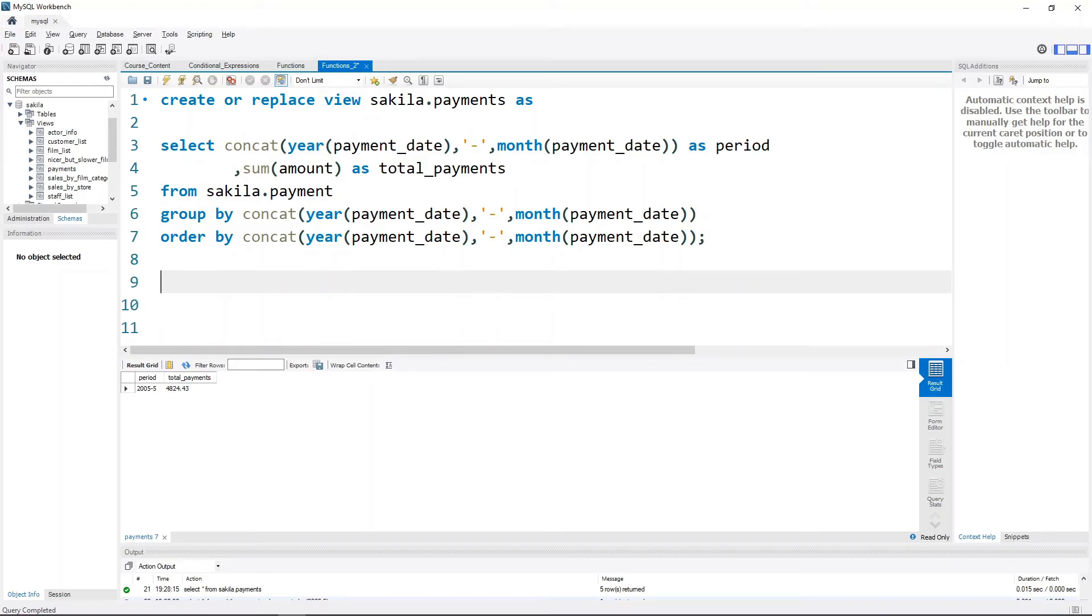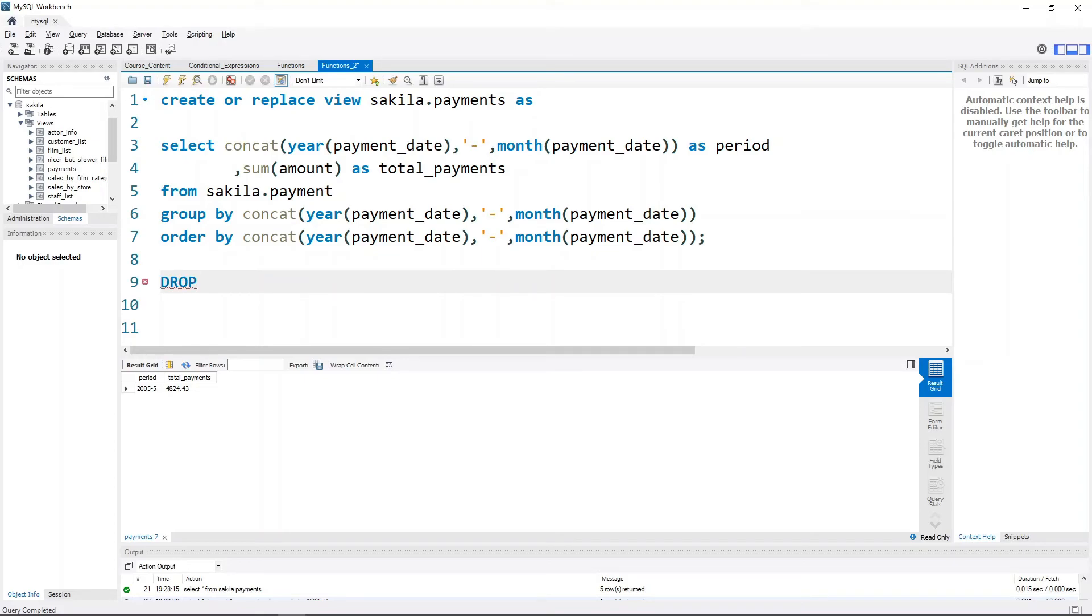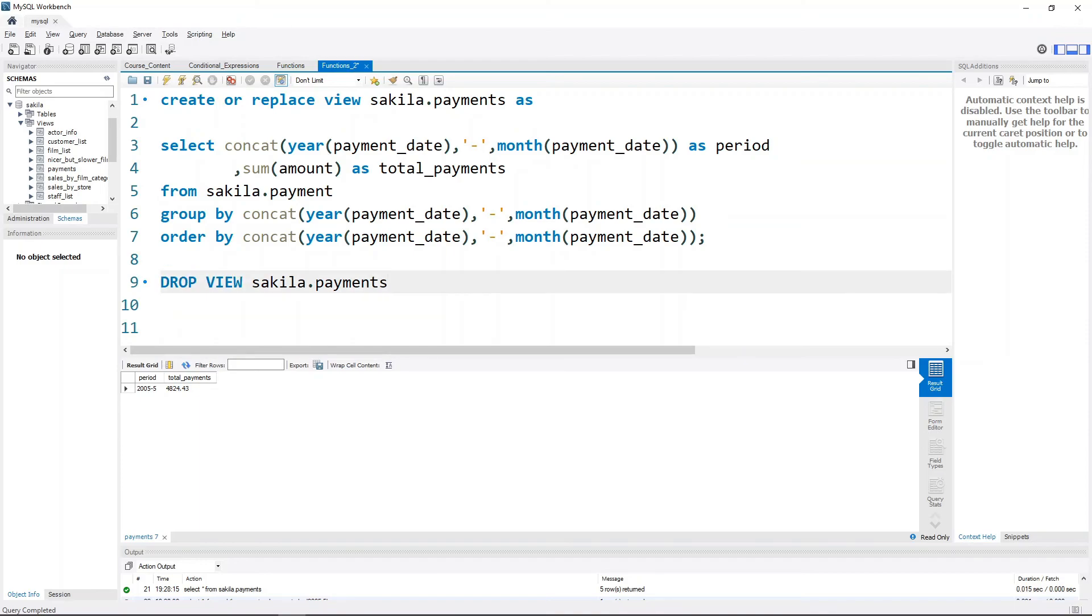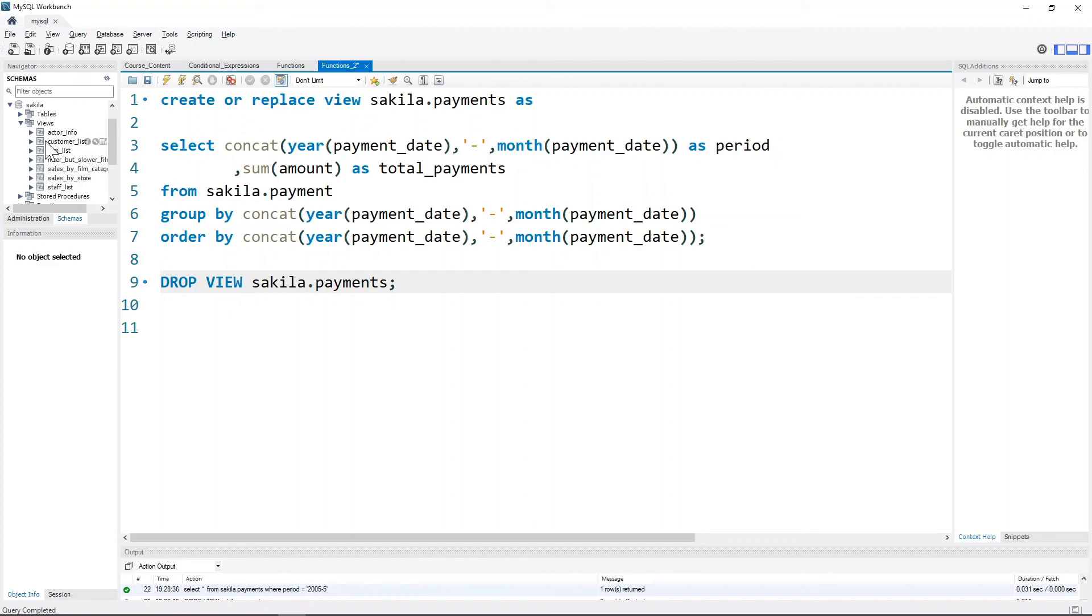Similarly, say we want to drop this particular view - our business requirements have changed and we no longer require this view anymore. We just do DROP VIEW and then name the view that we want to drop. This is the keyword that is used for deleting any view. If we just run this with Ctrl+Enter, it will simply delete this particular view from the database.